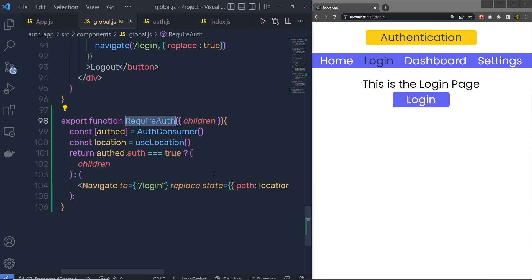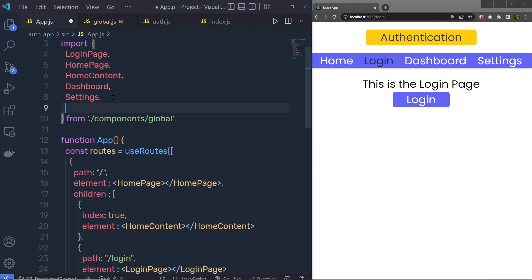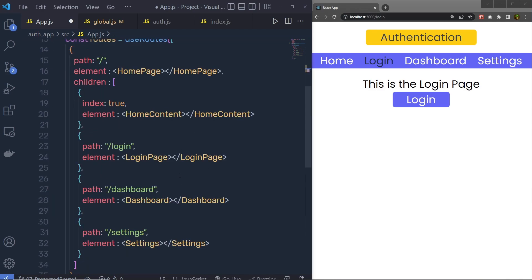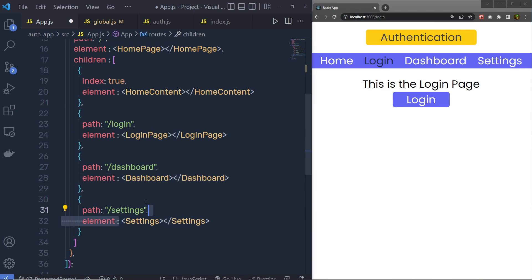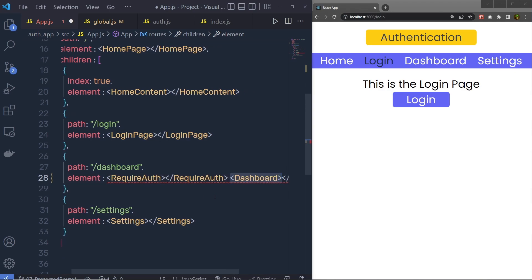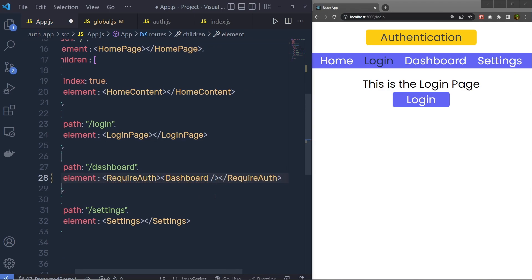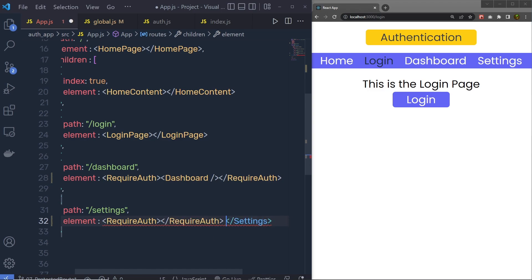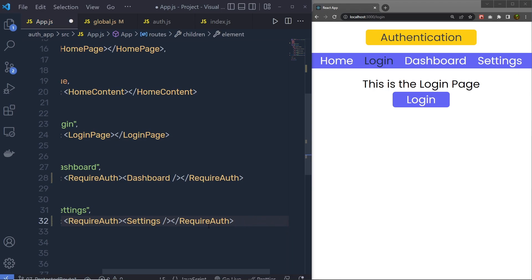Now copy this requireAuth and call it inside your app.js. You have to make sure you wrap your component inside requireAuth to protect your routes. I want to protect the dashboard and the settings, so I'm going to say requireAuth and inside that specify the Dashboard component — self-close it. Do the same for settings: call requireAuth, grab the Setting component, specify it inside, and self-close it.